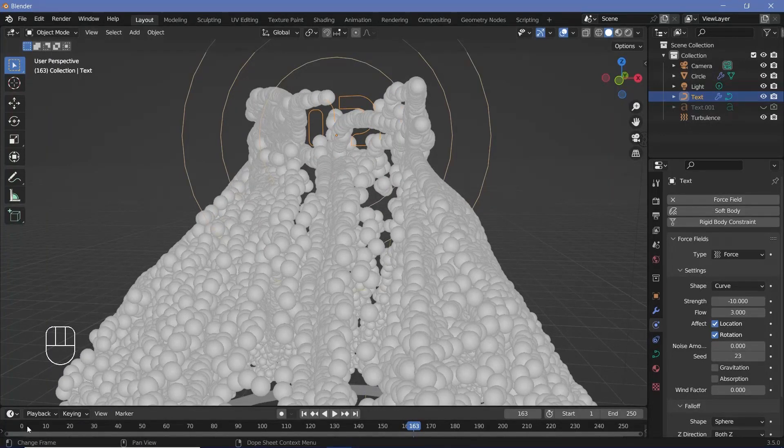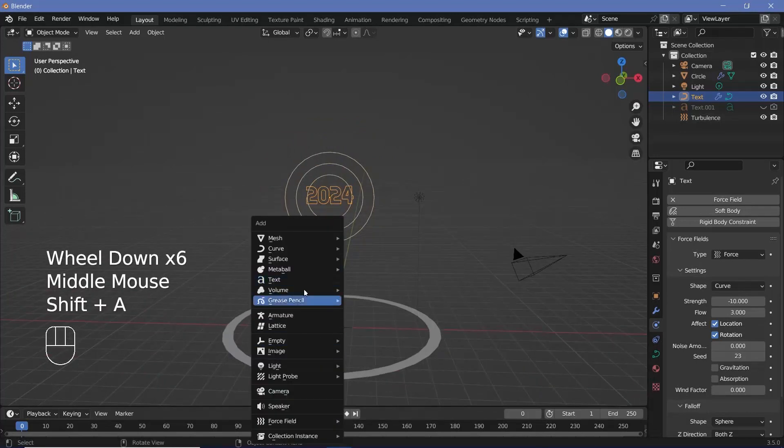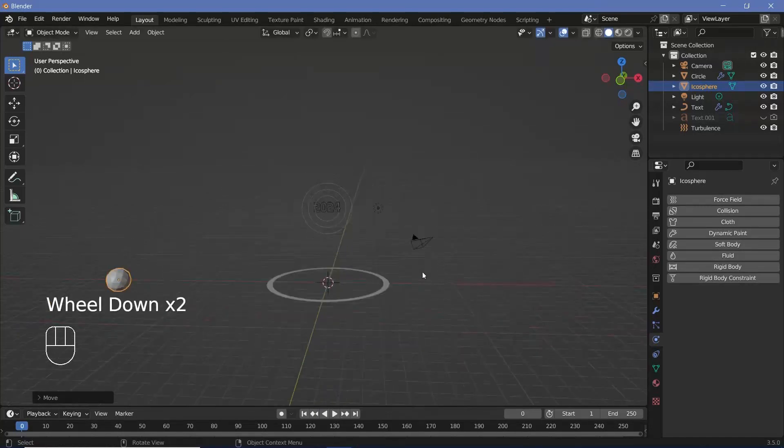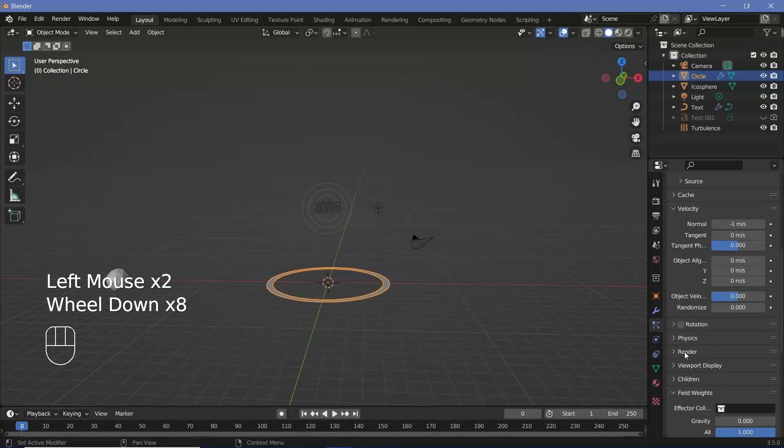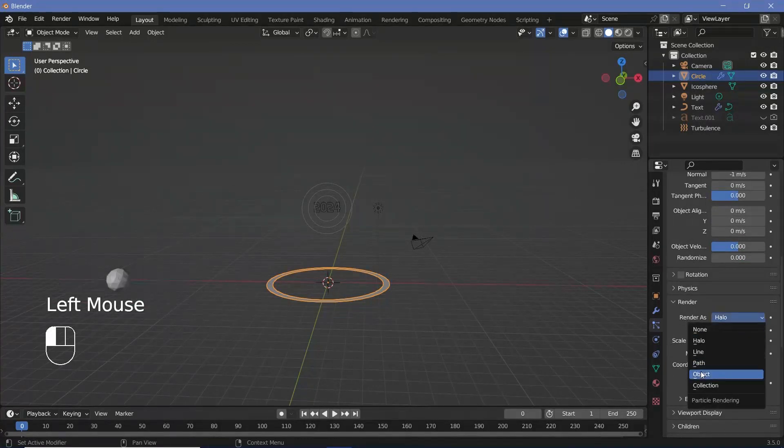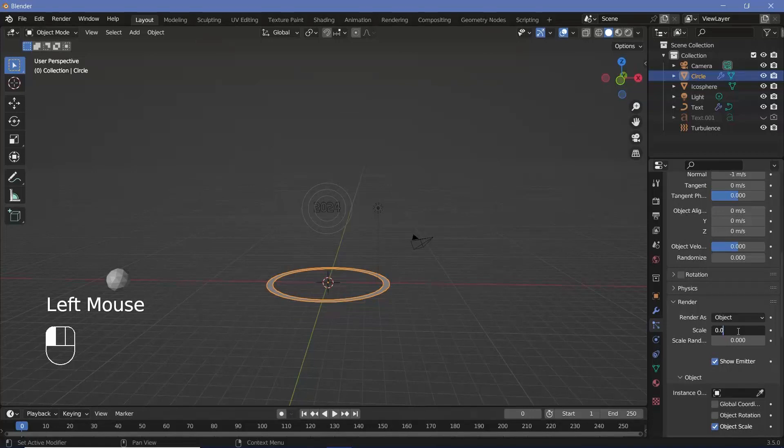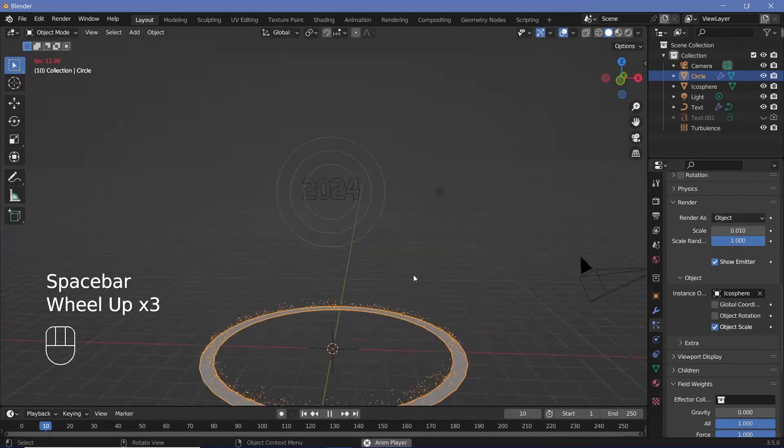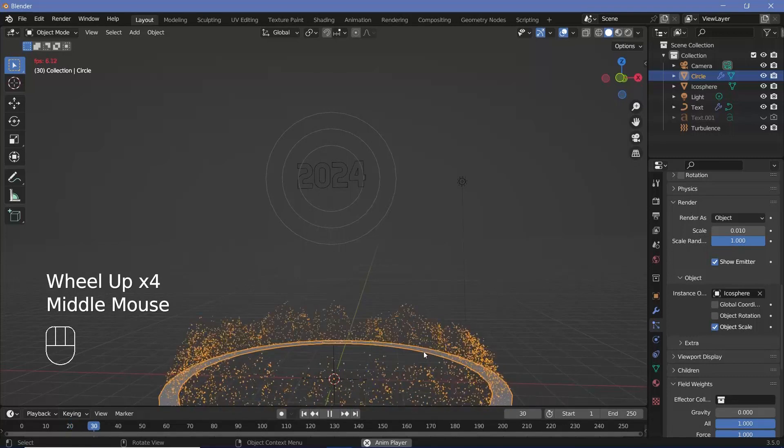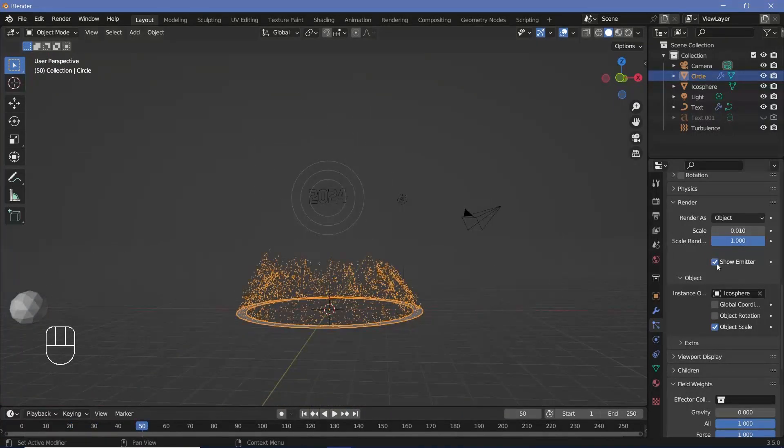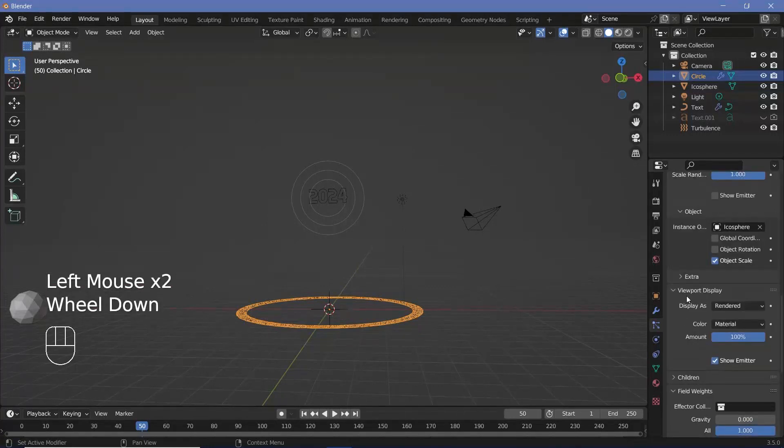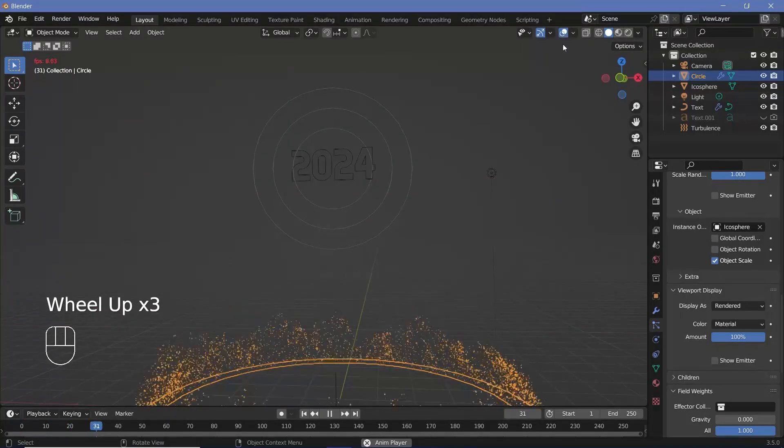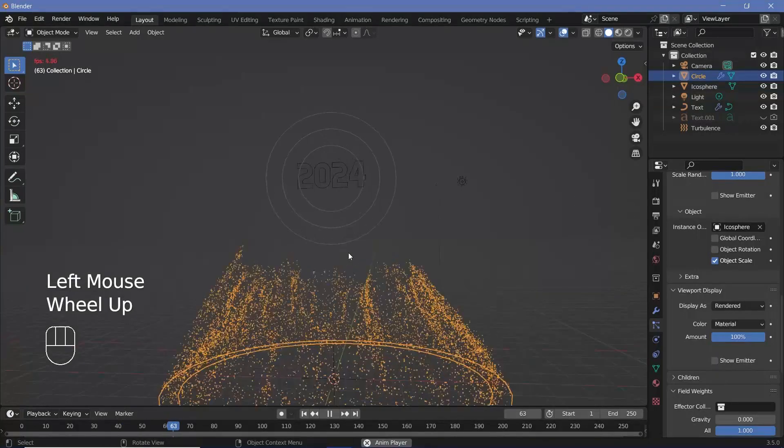So now you can go back to frame zero and press Shift A and search for a mesh icosphere and then press GX and just grab it to the side. Then with our circle selected under the particle settings, you can go all the way down to render and expand it and change render as halo to render as object and decrease the scale even lower, maybe 0.01, increase the scale randomness all the way to one. And for the instance objects, you can go ahead and choose the icosphere. And then you see how the particles become much smaller, and that looks a lot nicer for my animation. The next thing is switching off show emitter for the render as well as for the viewport. So just expand viewport, switch off show emitter. And then if you go back to frame zero and play it, you won't see the emitter and you'll only see the particles coming out of nowhere.